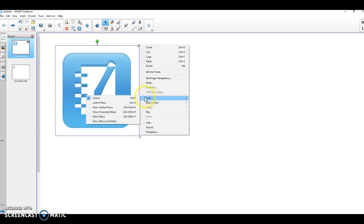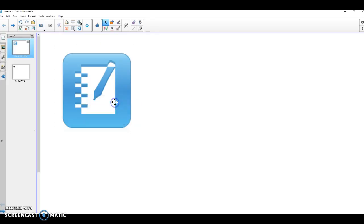When I scroll over lock, I get a second menu that says lock in place is the second item. Go ahead and click on that.